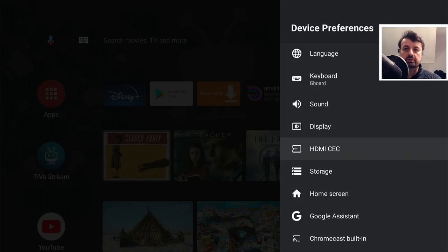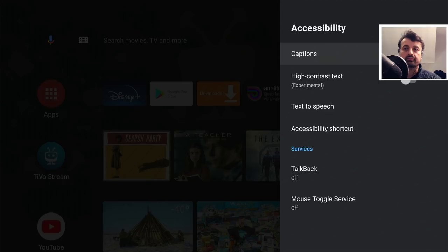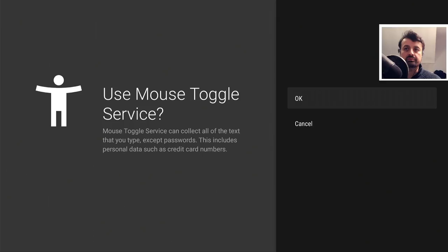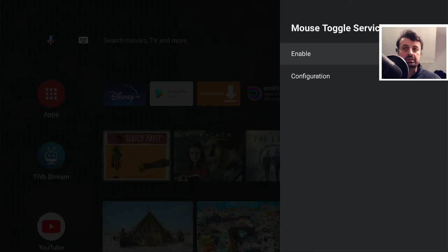Go to Device Preferences, scroll down, and grant the accessibility service permission. Click on that, find the Mouse Toggle service, click on it once, click Enable, and click OK. You've now done all of the steps in the correct order.